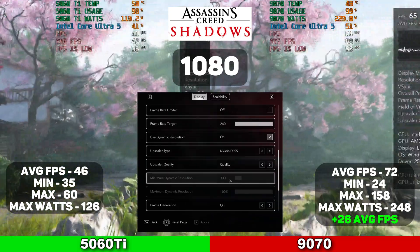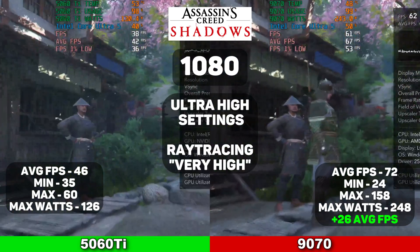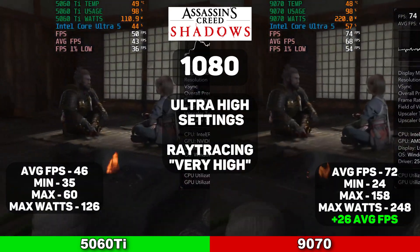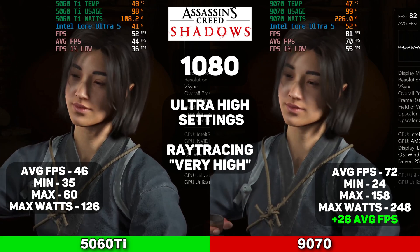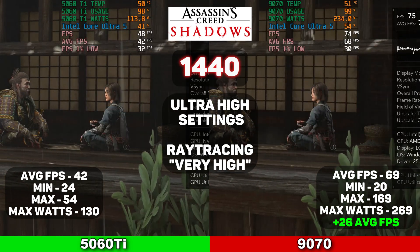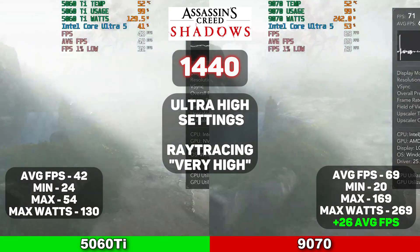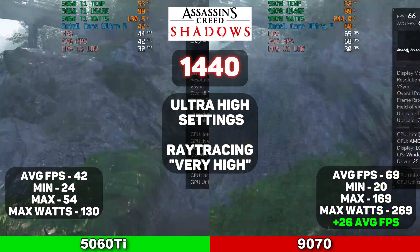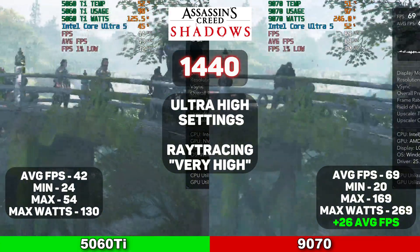The first game on the list is Assassin's Creed Shadows. At 1080p, the average FPS for the 5060 Ti was 46, the min was 35, the max was 60, and the max wattage came in around 126 watts. The 9070, on the other hand, averaged 72 FPS with a minimum of 24, a maximum of 158, and a max wattage of 248 — almost double the 5060 Ti — giving it a 26 average FPS increase. At 1440p, the 5060 Ti averaged 42 FPS, a minimum of 24, a maximum of 54, with a max wattage of 130. The 9070 had an average of 69 FPS, a minimum of 20, a maximum of 169, with a max wattage of 269, again almost doubling the 5060 Ti, giving it a 26 average FPS boost.